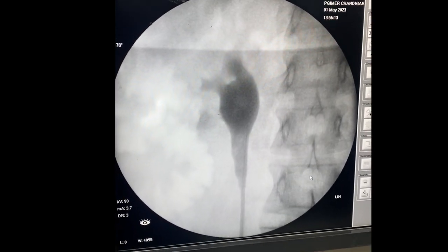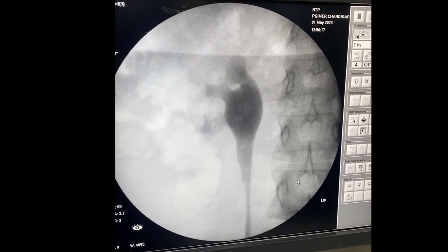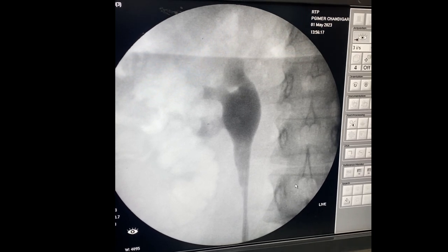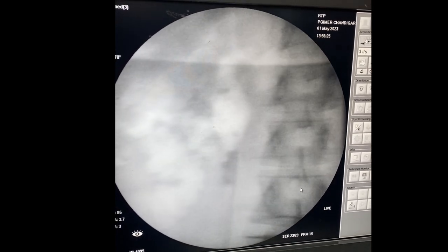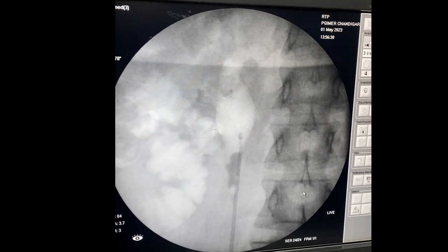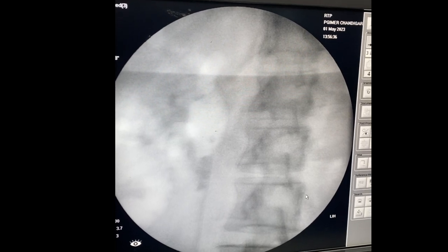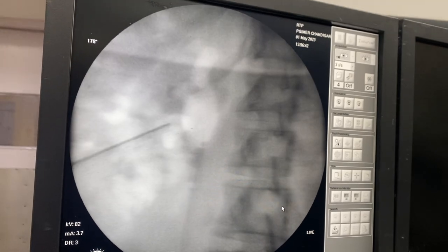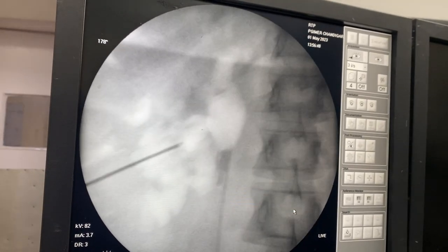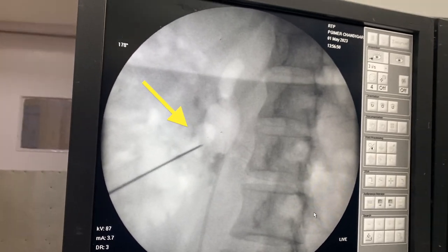After injecting contrast, we always identify the posterior calyx. To identify the posterior calyx, we inject air as you can see in the image now. I am moving the fluoroscopy from 0 to 30 degrees — you can see the calyx I am pointing with the needle. In 0 degrees it is lateral, whereas at 30 degrees the calyx moves medially, confirming it is the posterior calyx.